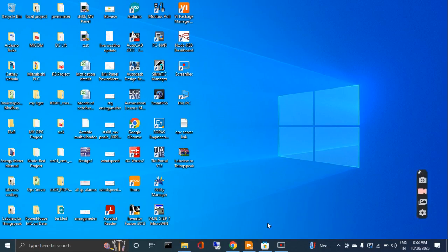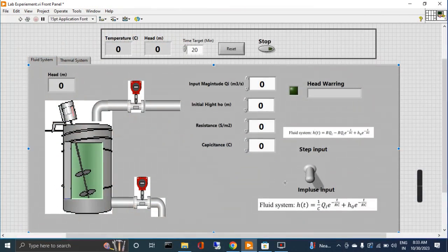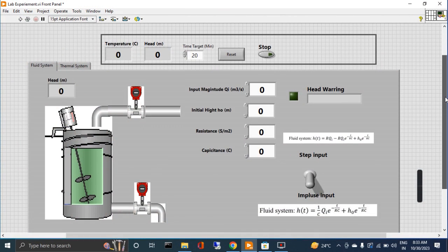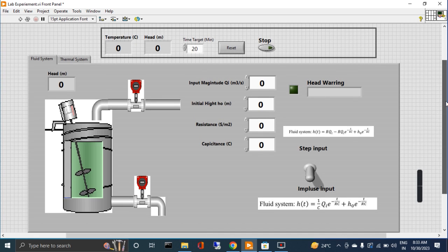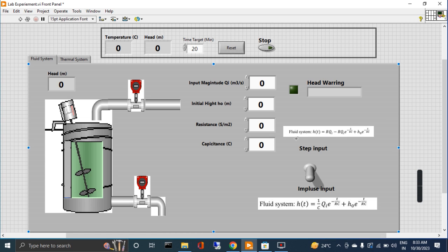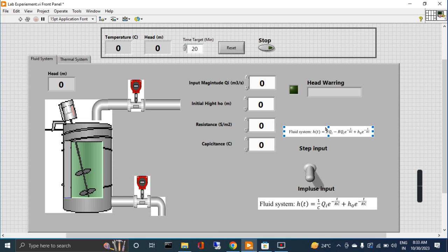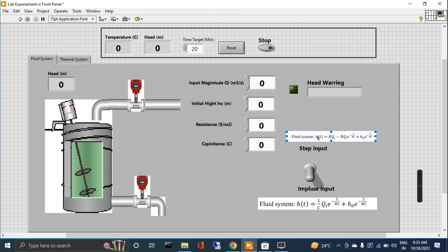Hello everyone, this is the lab experiment which calculates the fluid system height of this tank in two ways. The first way is by using this equation, which is a step input.